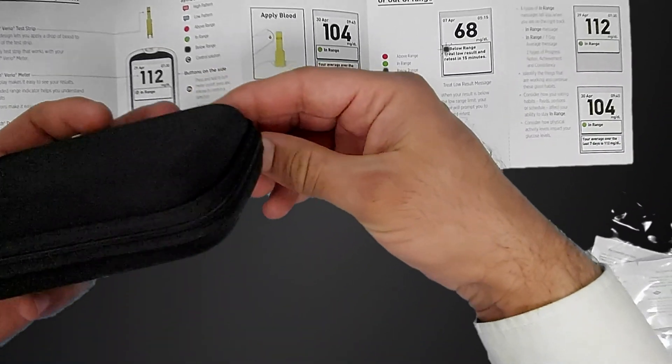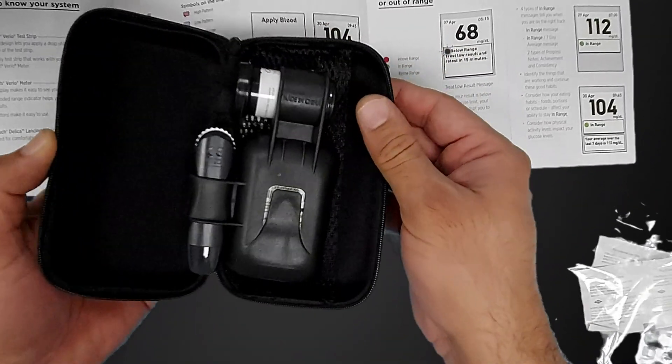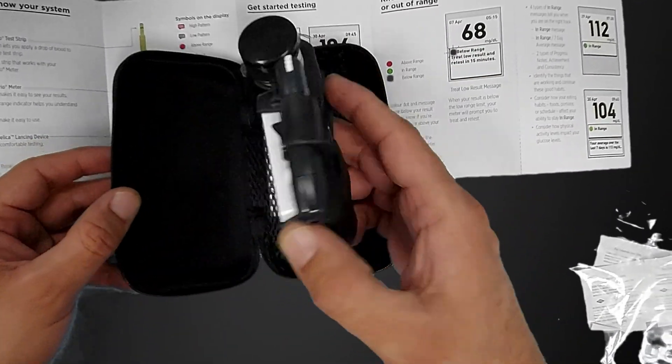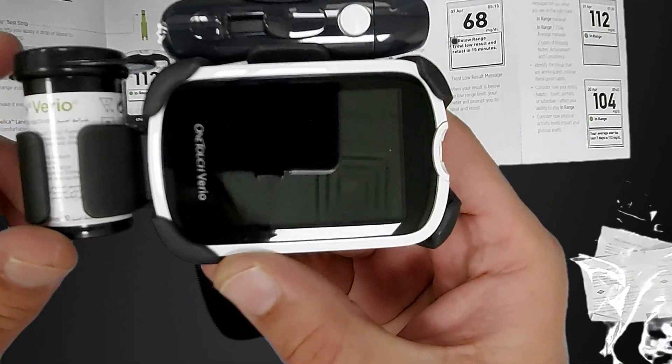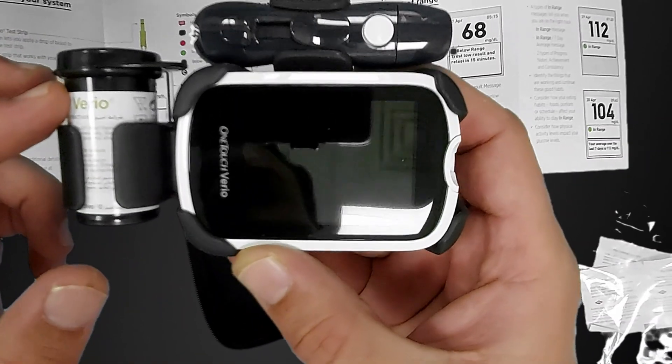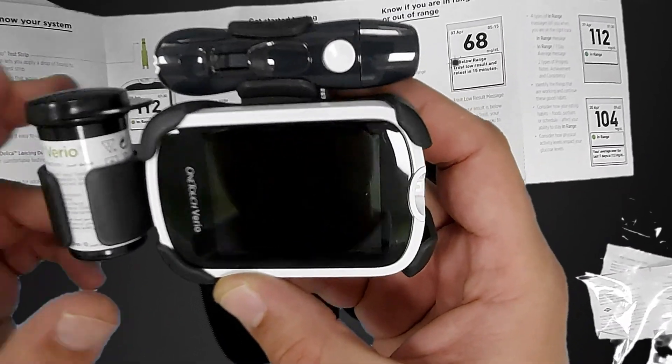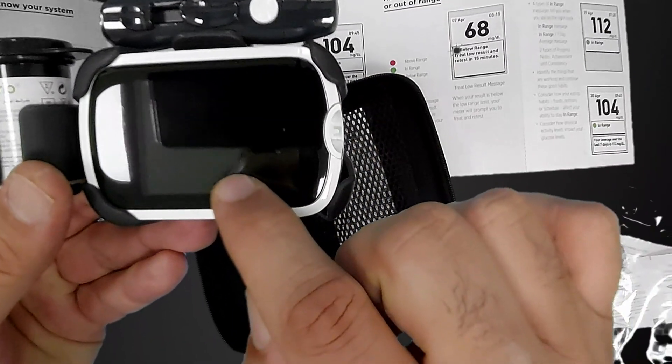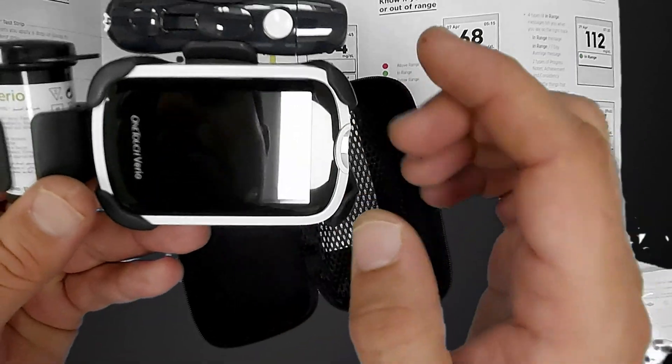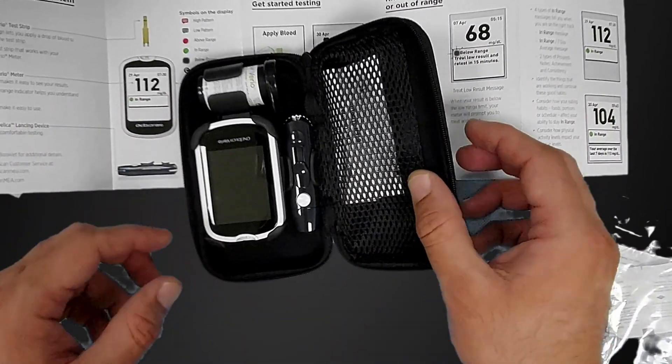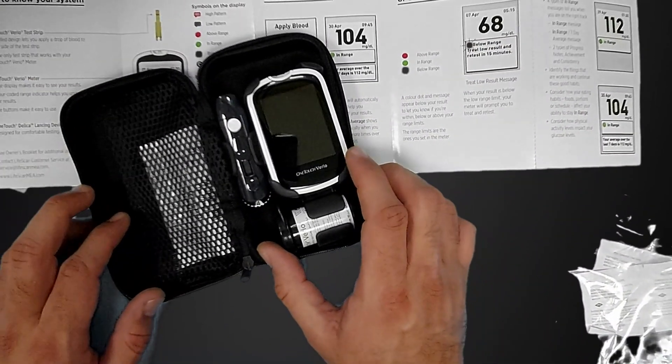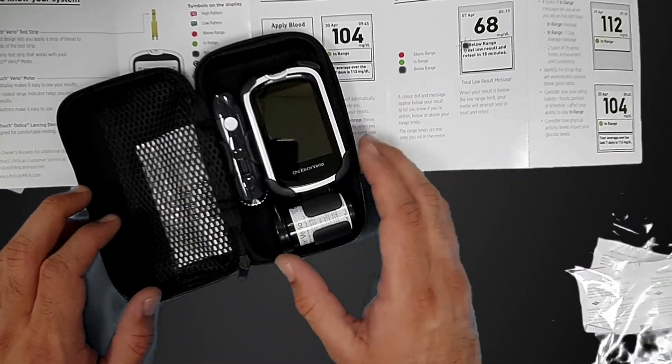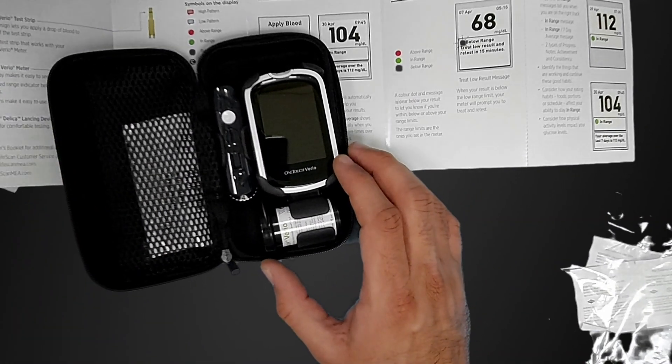This is the box of the device. You can see here, these are the strips and this is the glucometer. Let's start in detail how we can set it. First we will set the time in our range and everything, after that we will use it. Stay with me, take out your device and watch the video so you can set your device also.